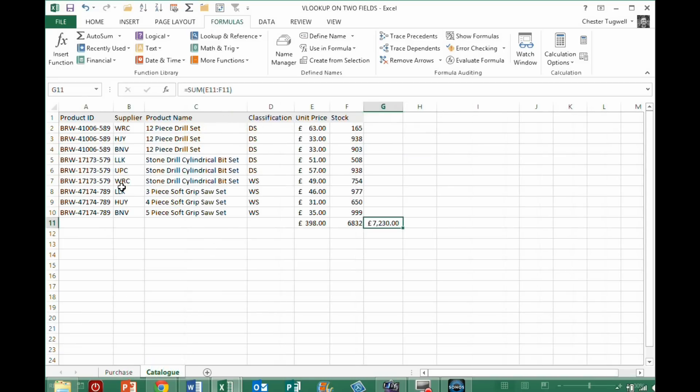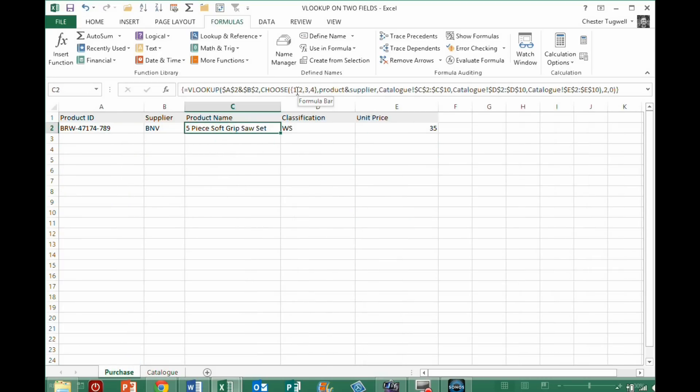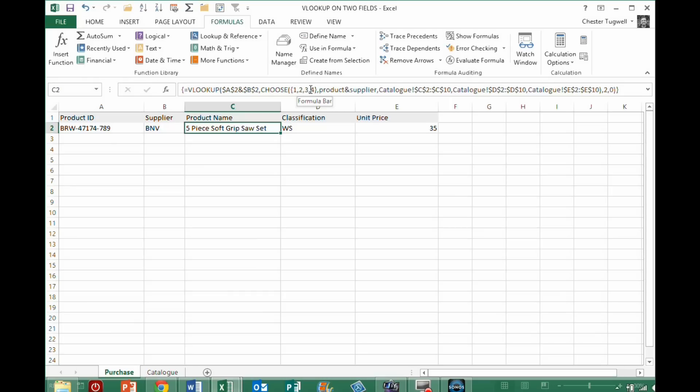An easier way would be, obviously, to just do a concatenation within this table, but if for some reason that is not possible, this is one way around your situation, using the choose function to actually recreate the VLOOKUP column there, concatenating those two values, then joining it with the other columns in the table, and then with your call index number specifying which column you want to return. Okay, hopefully that's helpful.